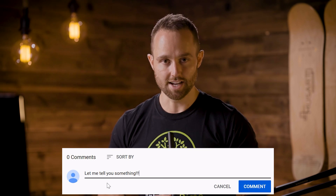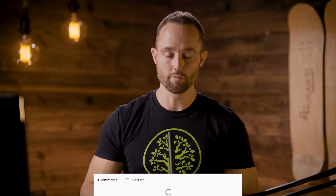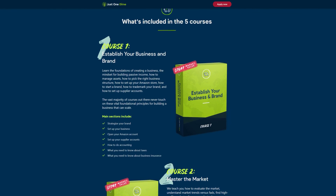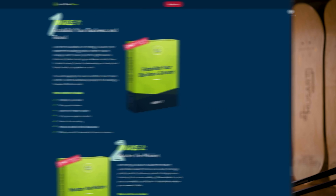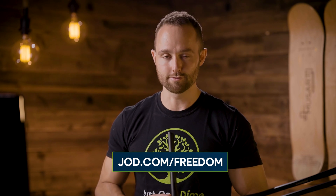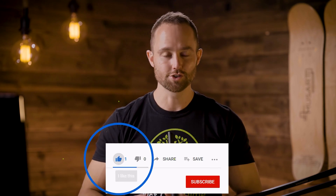Remember to like this video and comment below if you have access to this feature. To take your Amazon seller journey to the next level, remember this video was inspired by a single lesson within Amazon FBA Mastery — so if you want more content like this, along with another 149 lessons, go to jod.com/freedom. Subscribe to the channel so you don't miss our next upload, and I'll catch you in one of the next videos.